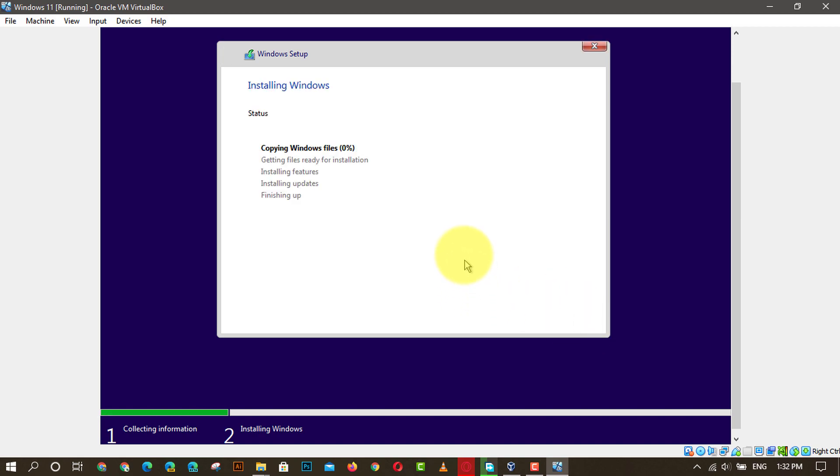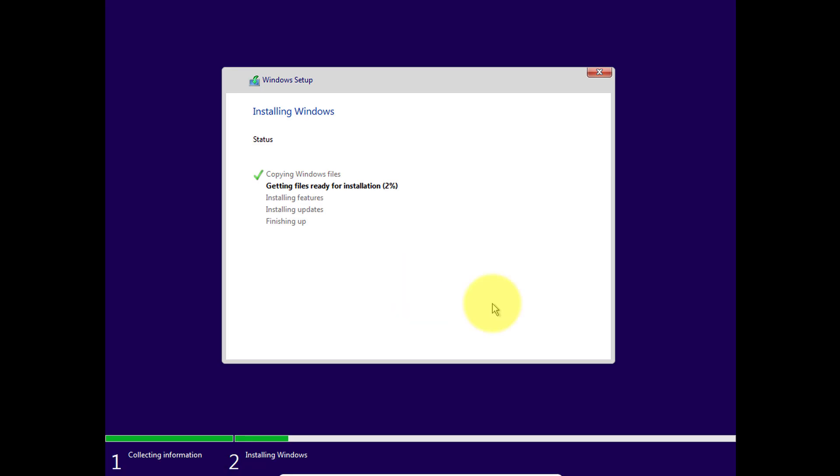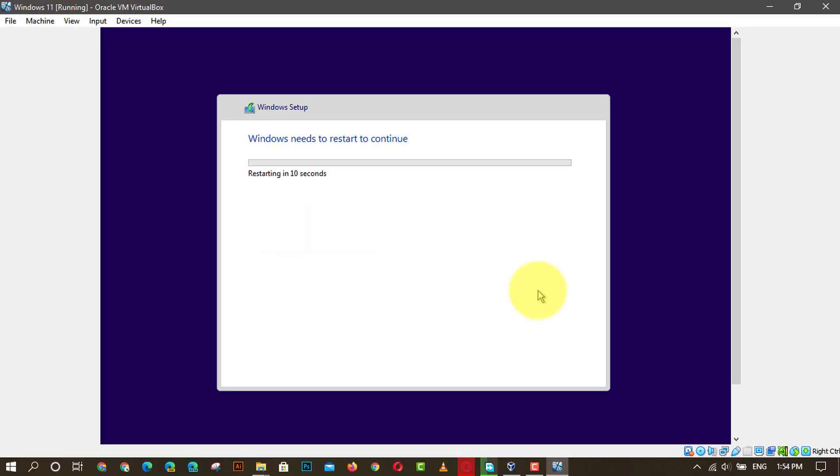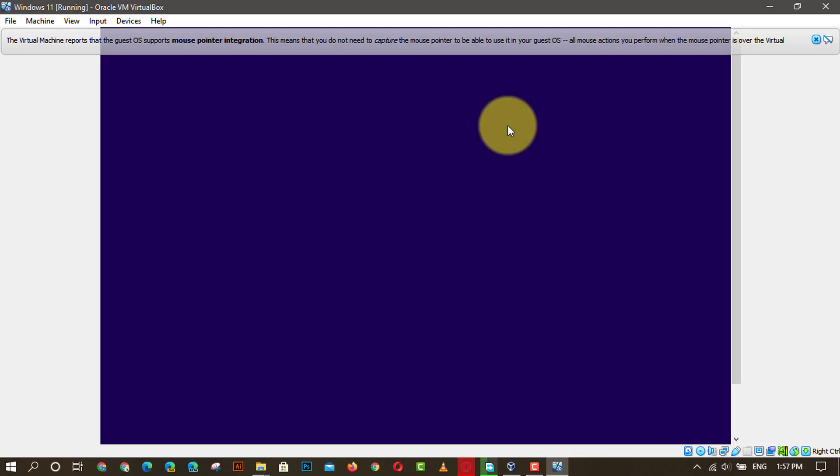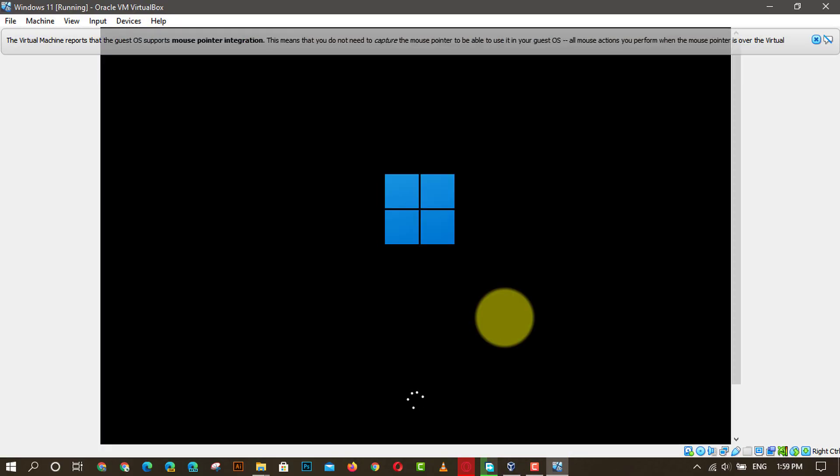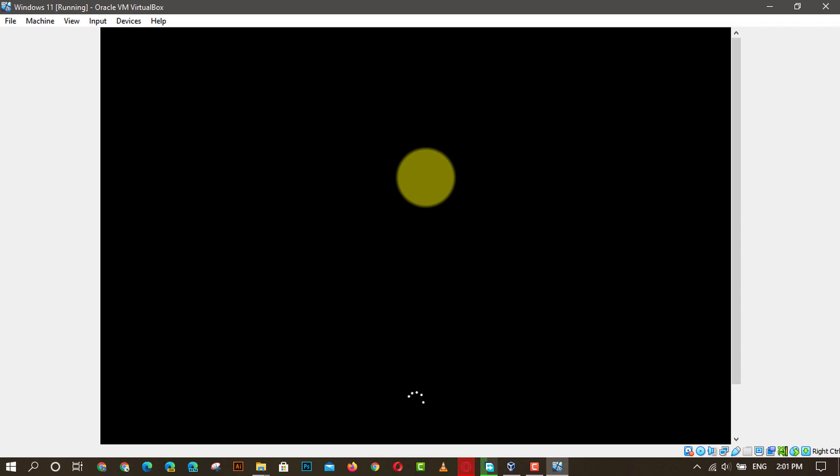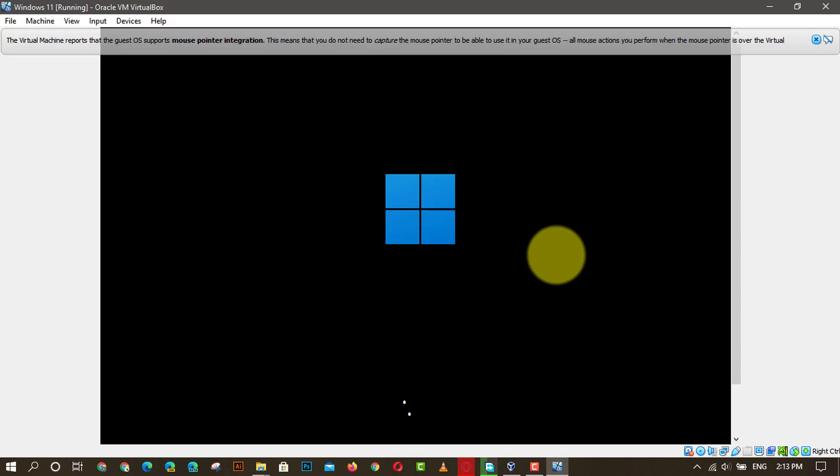You will view the installing Windows screen. Now don't do anything. At last, you will encounter the screen where you want to choose the country, region, input method, keyboard layout, etc. Once done, you can start using Windows 11 on your existing computer without uninstalling Windows 10.